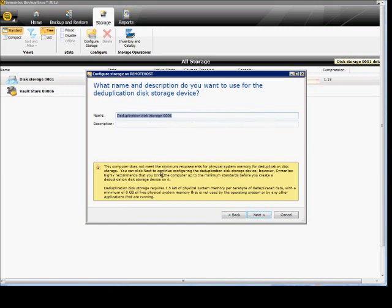Call it whatever you'd like. Acknowledge this warning saying this does not meet the minimum requirements.